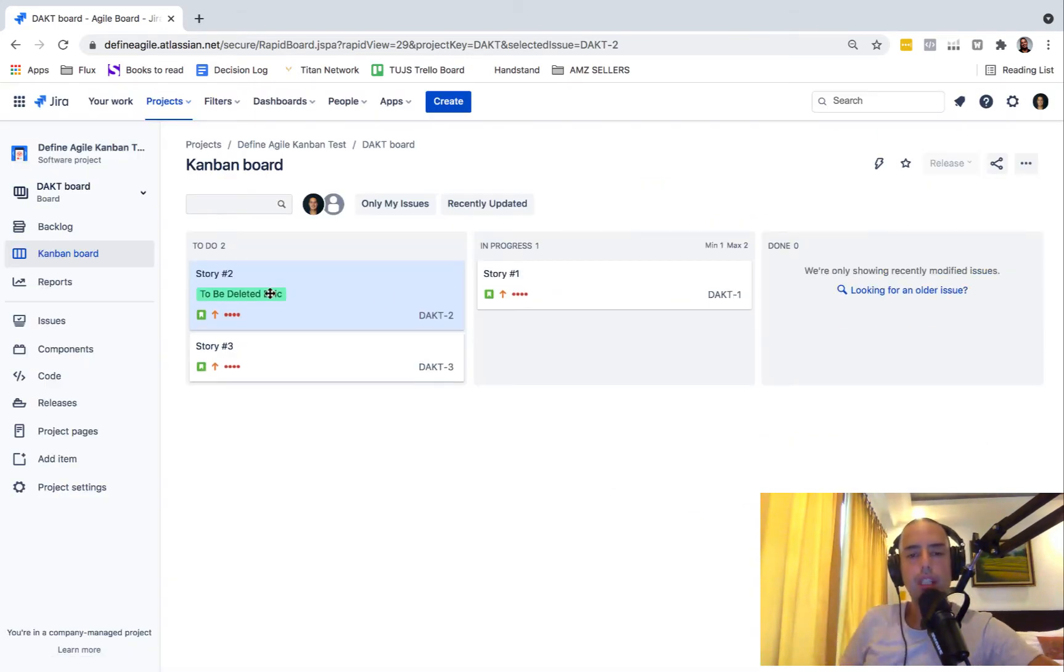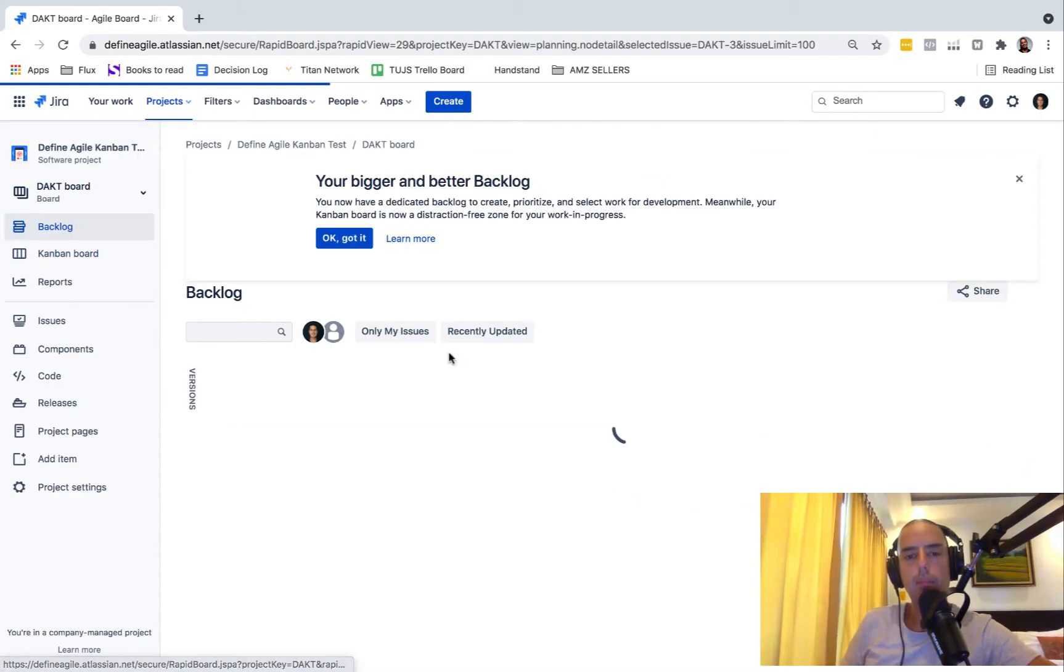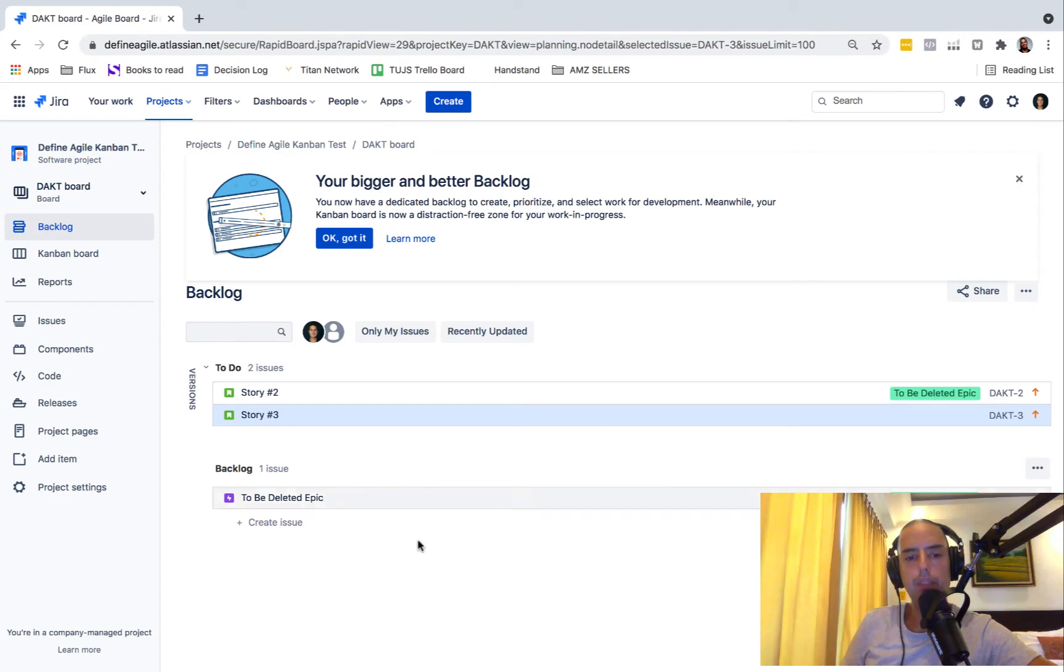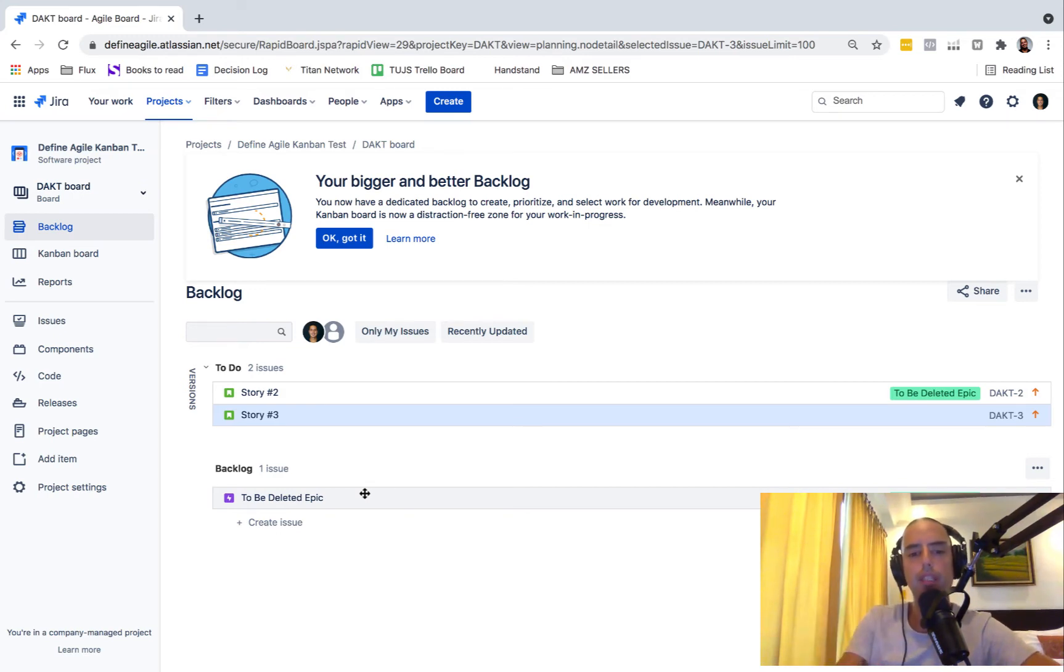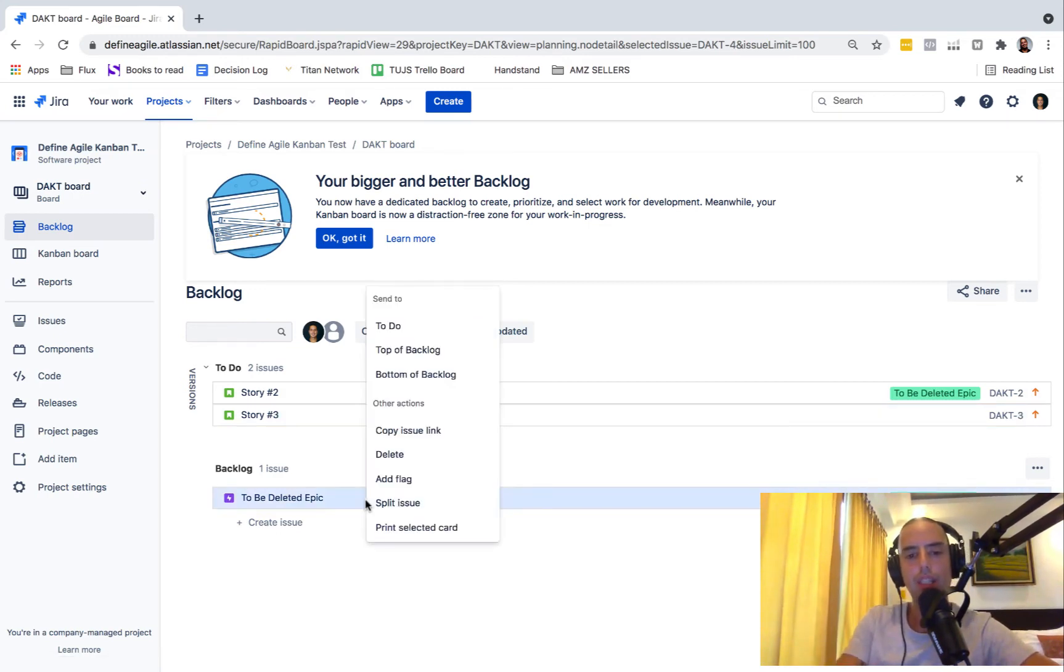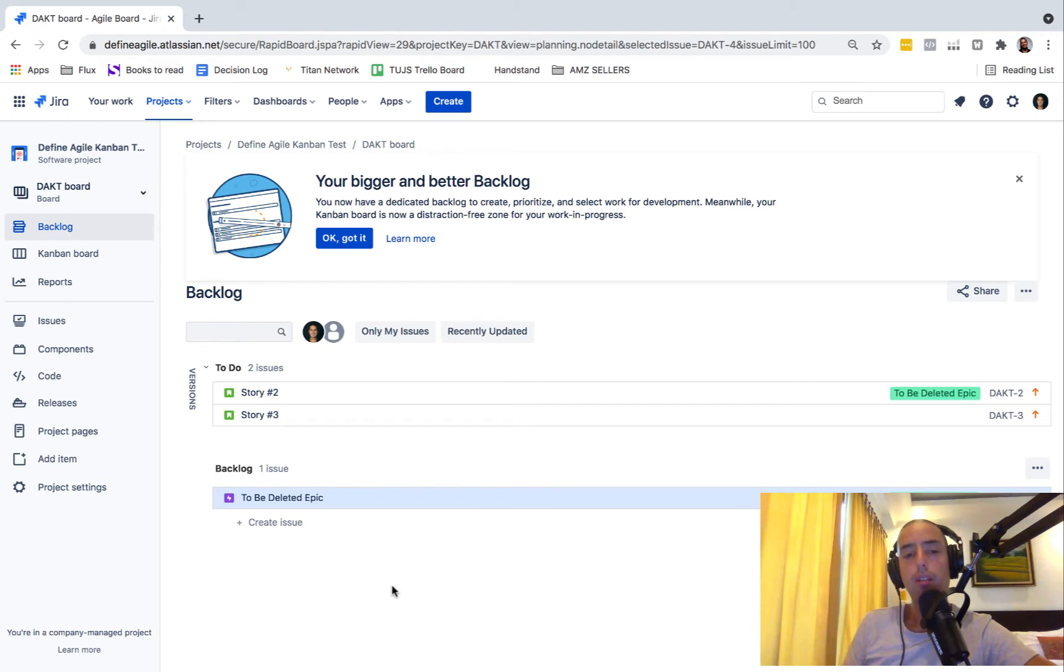Very often we don't see epics anywhere. We go to backlog and it might not be epics even there. Sometimes it's here but you can configure your backlog so there's no epics in a backlog. So let's assume you don't see an epic. If you see epic in a backlog, well it's easy, you just delete it.